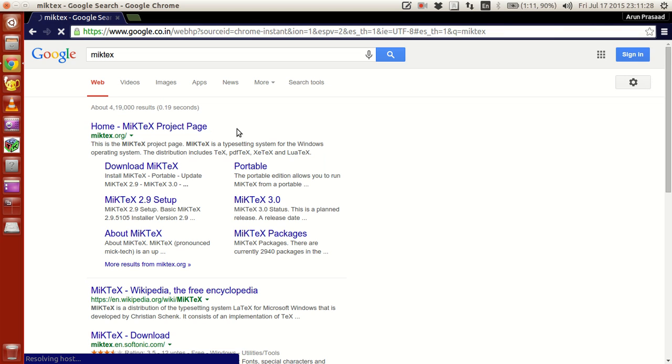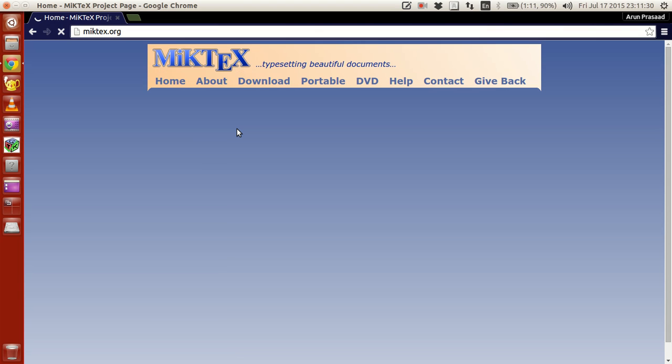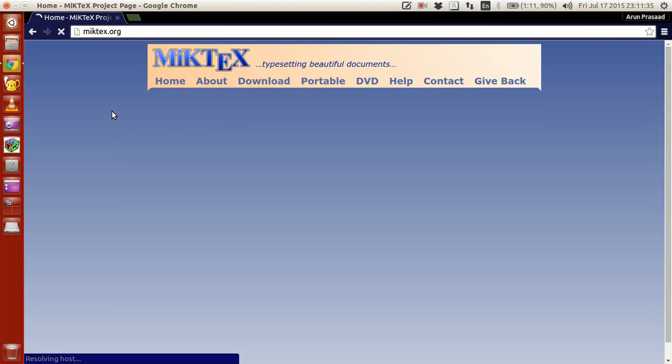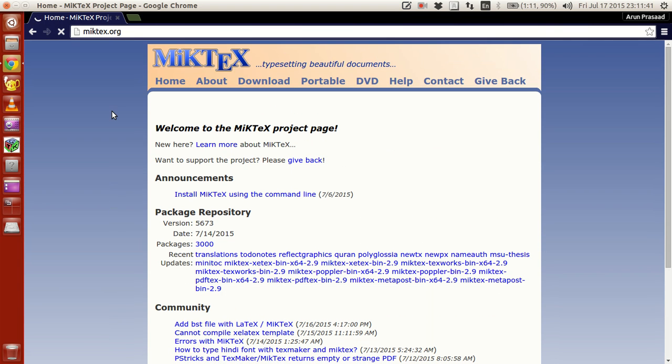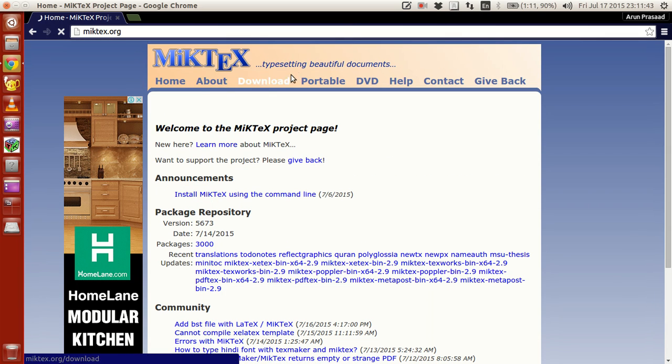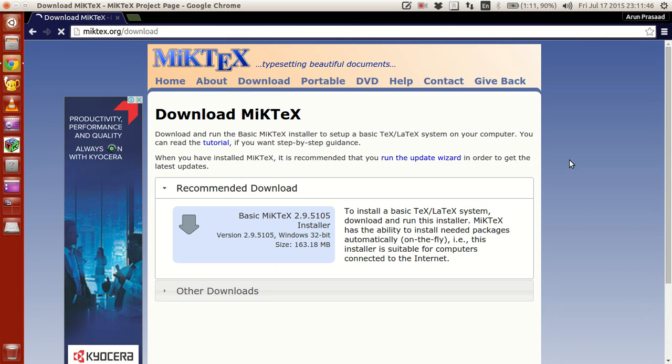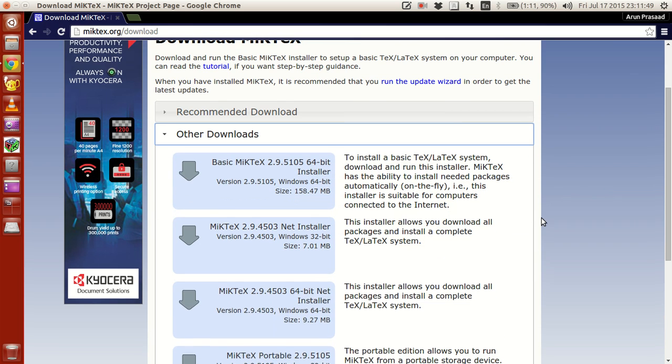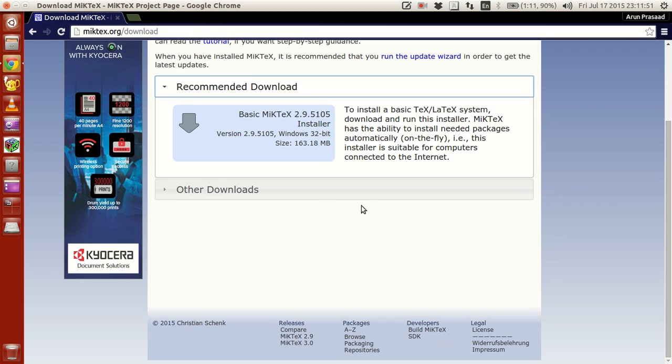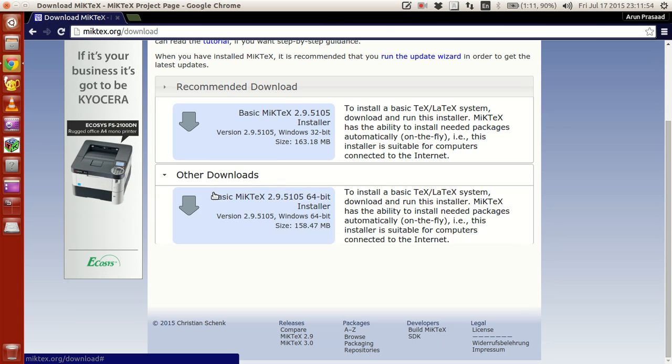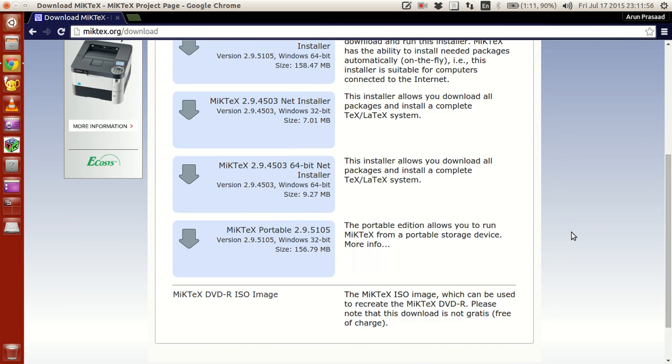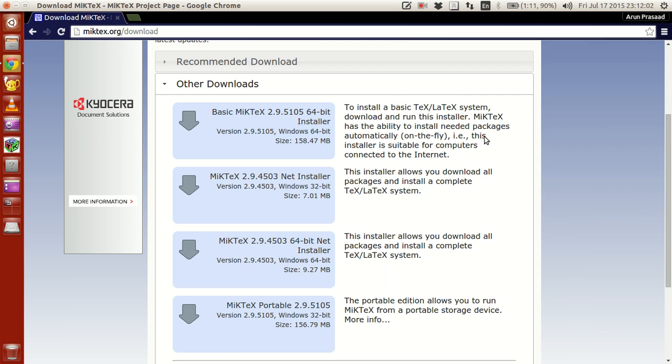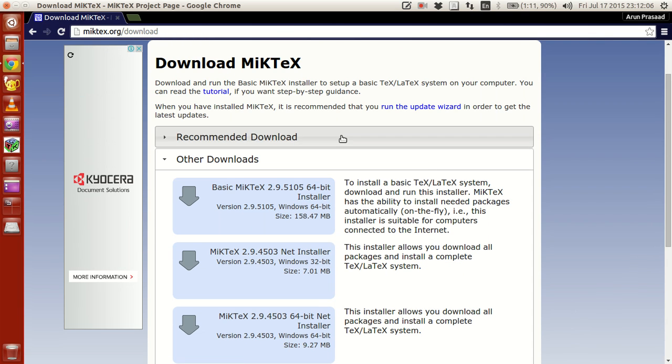You should get a web page something like this. Go to McTech.org web page. My internet is going slow over here. The page should look something similar to this. Here what you do, go to this downloads page. Then what you have is several downloads - recommended download, other downloads, and all. So what I suggest you go to this other downloads and look for this basic McTech.